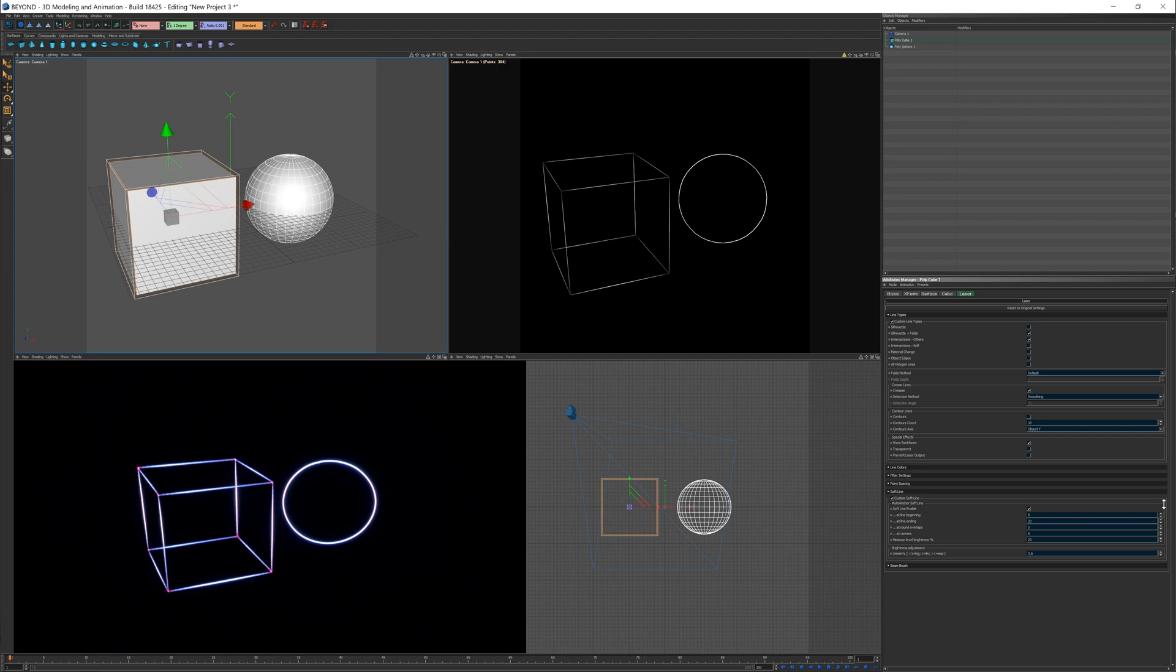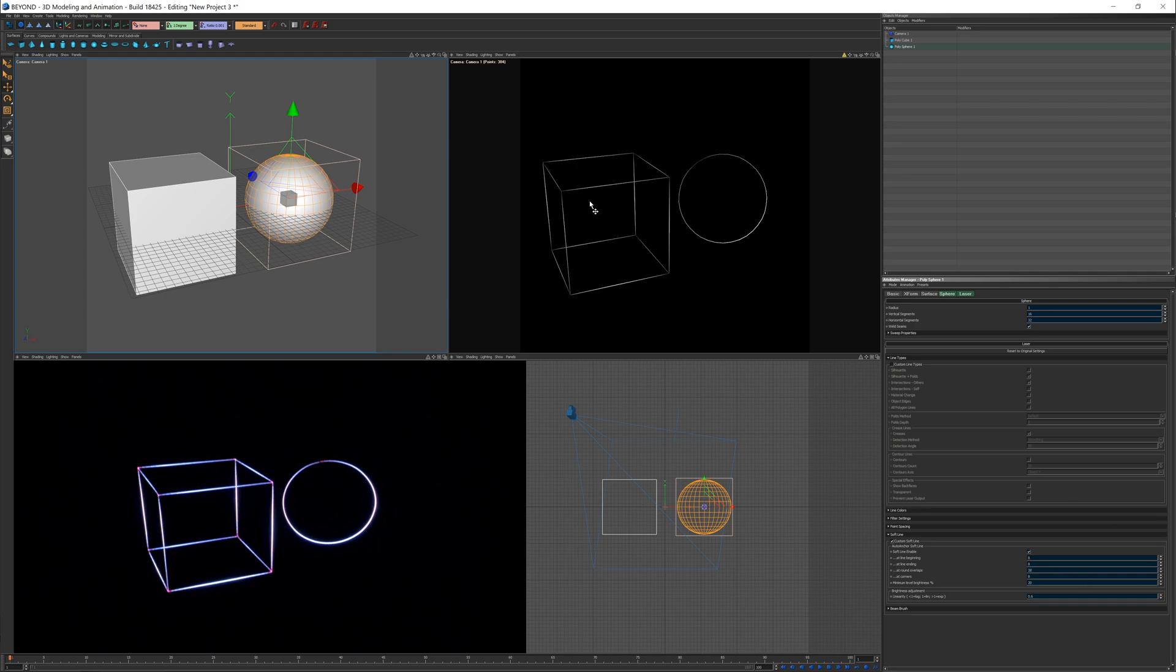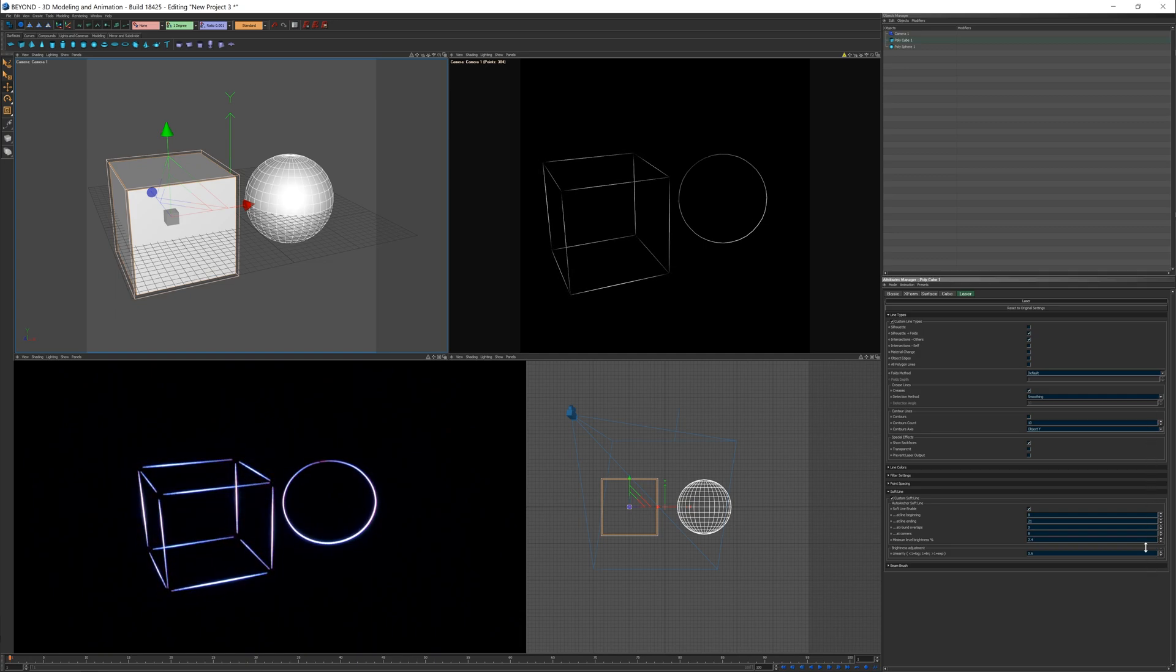You can change the distance from when it starts to the beginning of the ends of the lines. For a circle, you can also add it for the end overlaps like so. Here you can change the minimum brightness for these soft edges to change the dynamics of the soft lines.